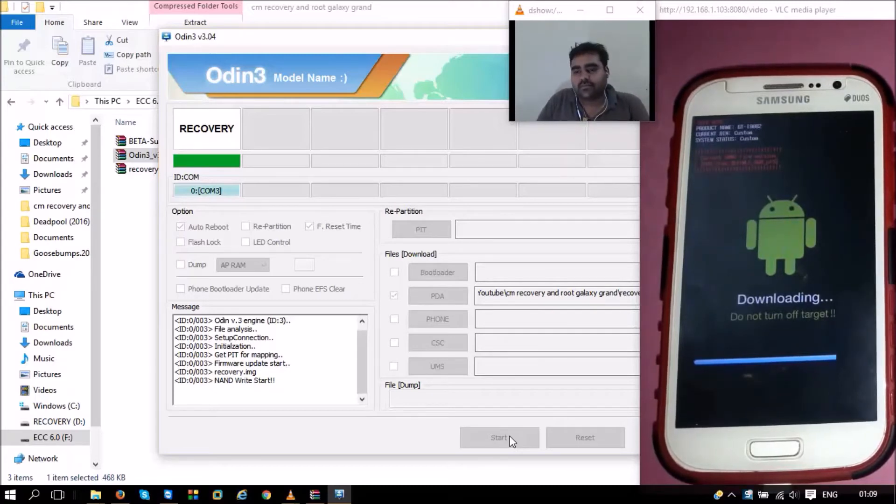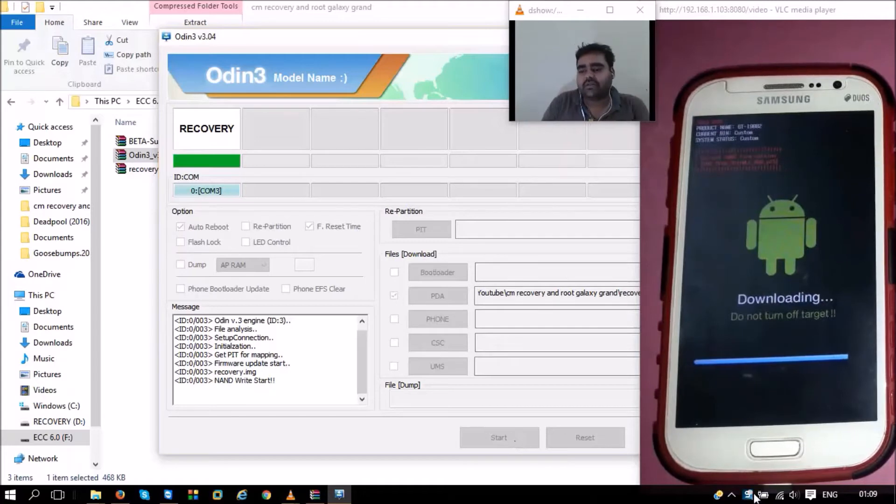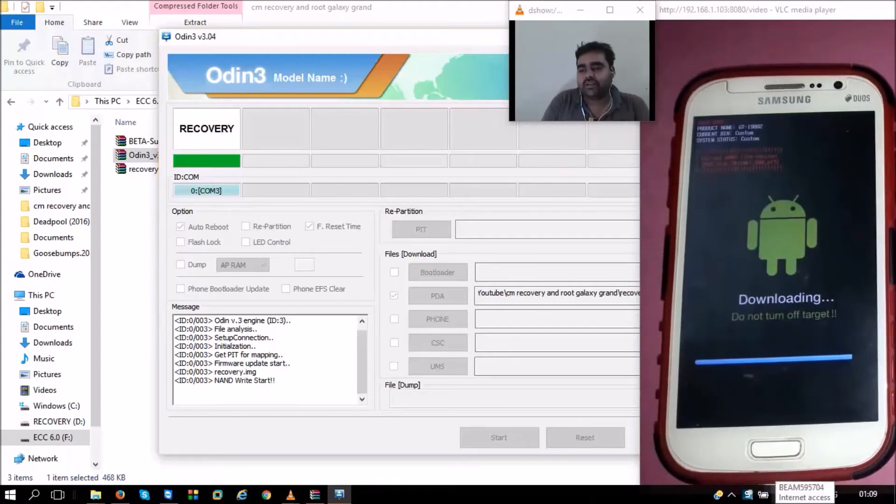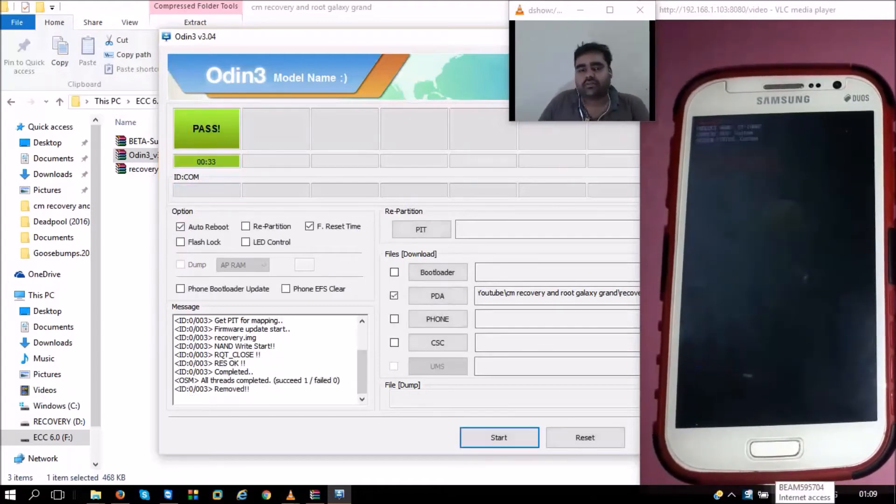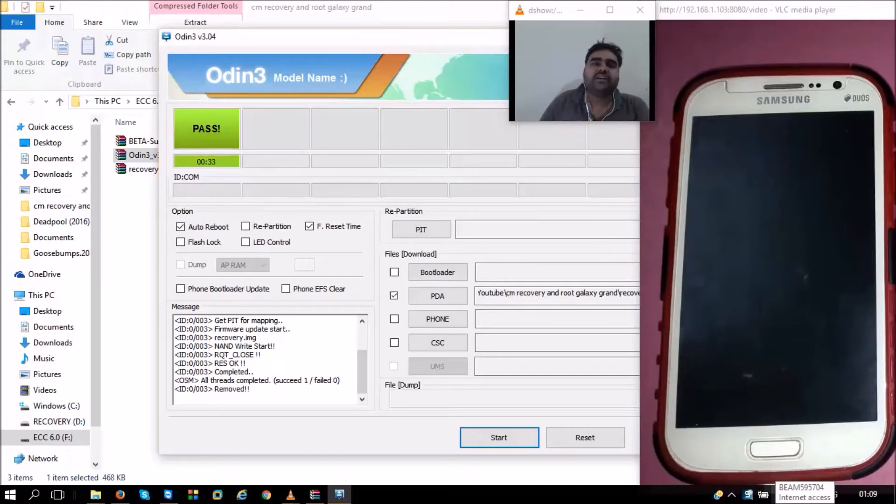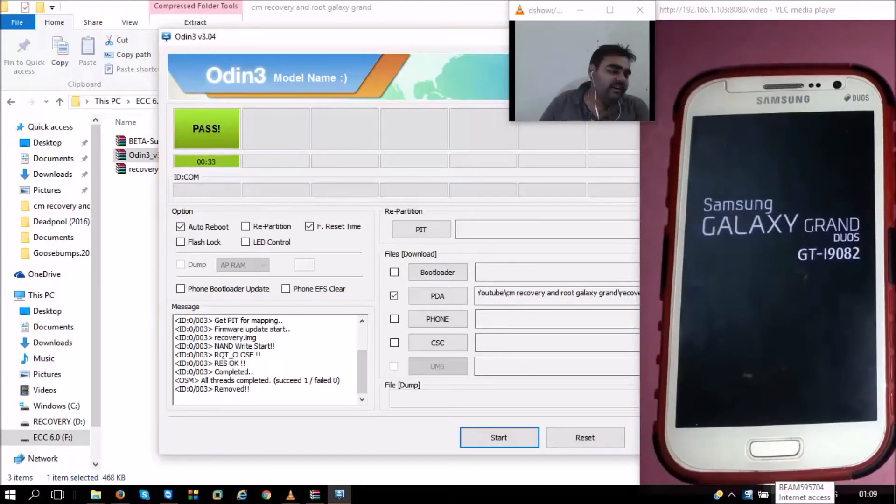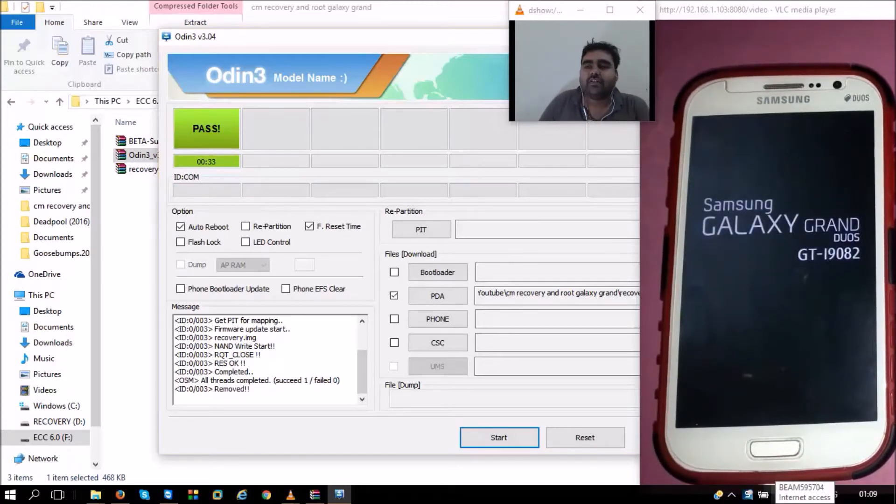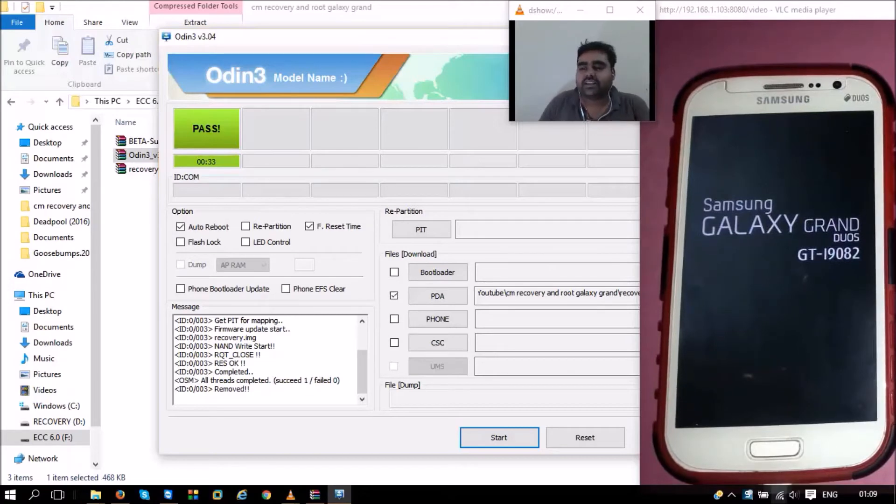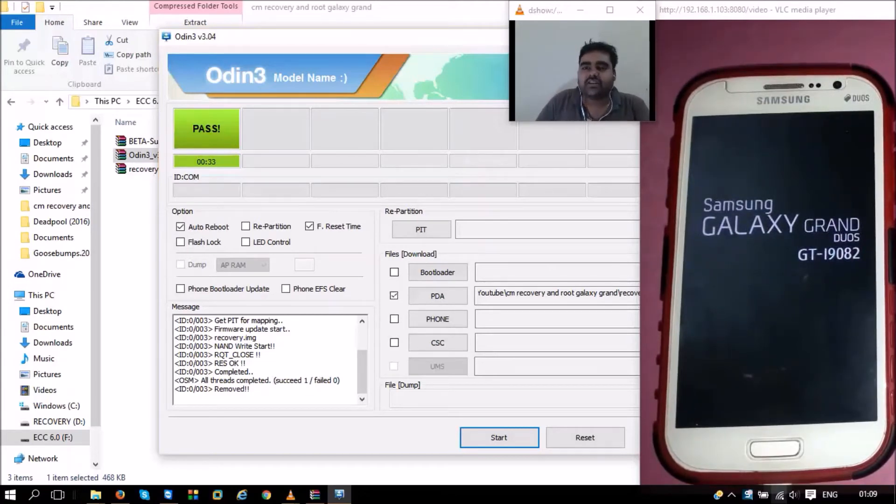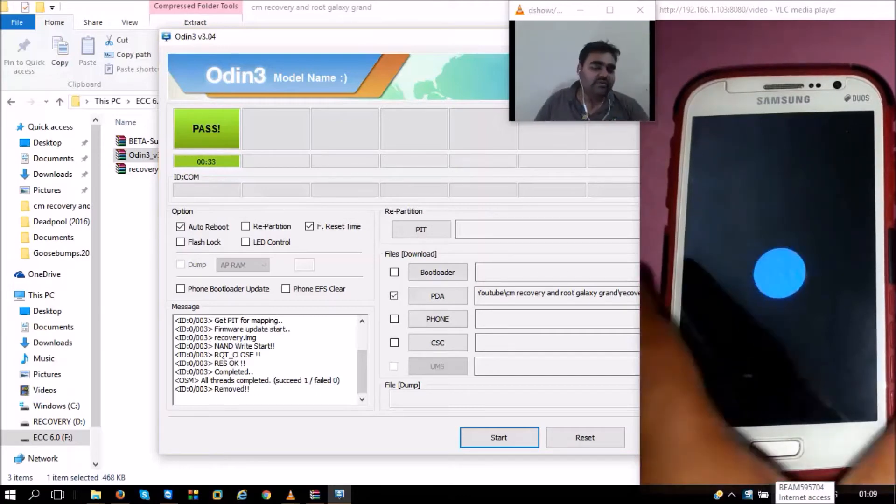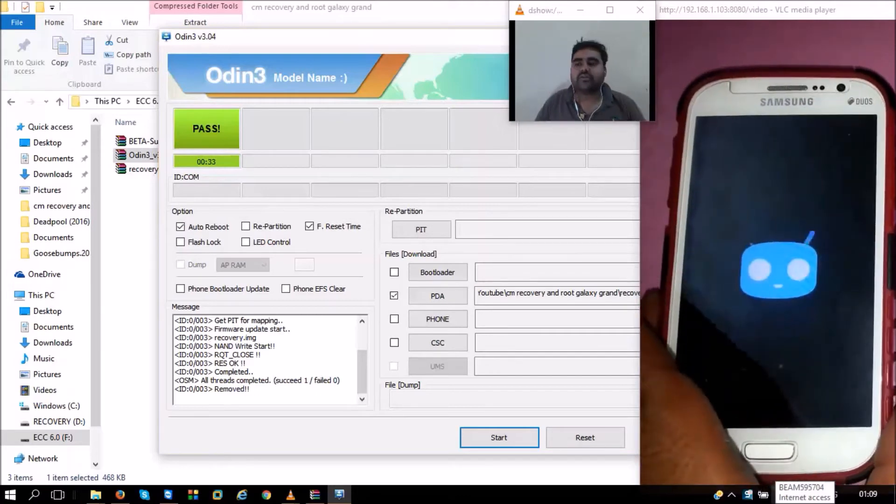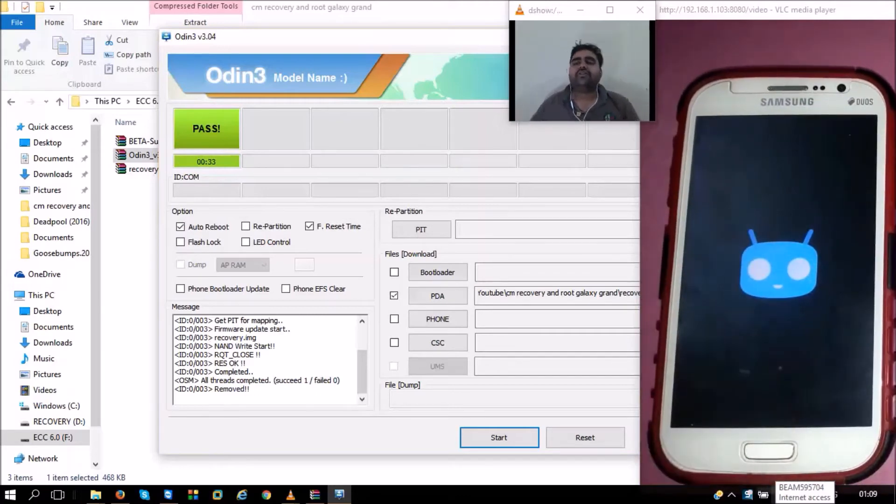It takes less than a minute to do that. Yep, it is completed. It says Pass. Then we have our Samsung Galaxy Grand phone restarting. Once the phone restarts, we can check if we have ClockworkMod recovery installed on our phone or not.